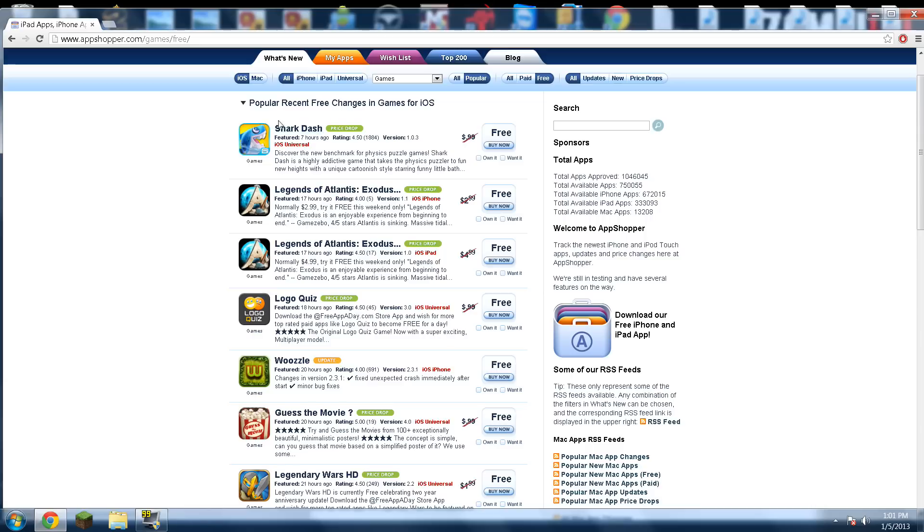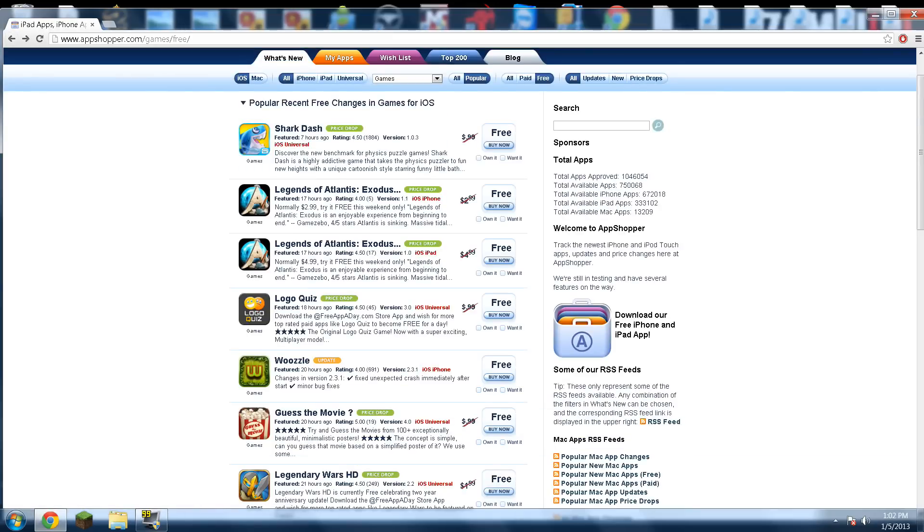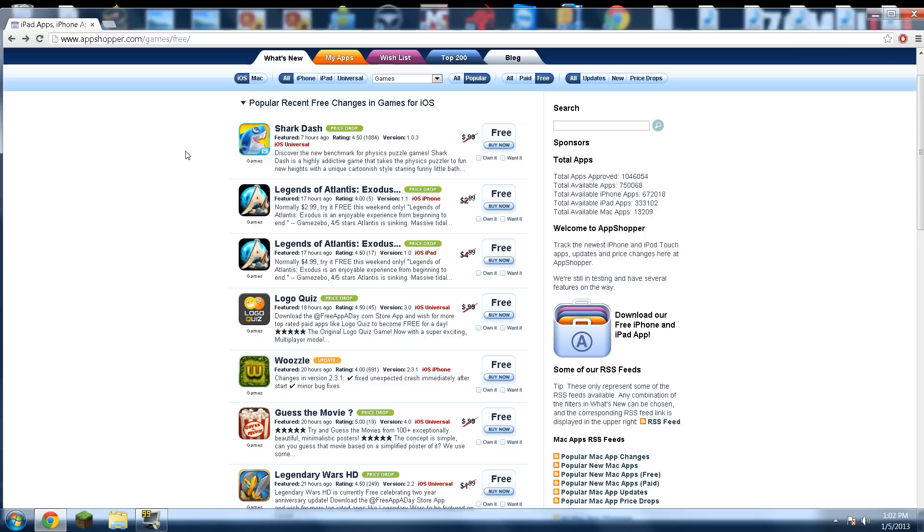I like to look at Shark Dash - that's free, and it's 4.5 as a rating, so that's out of 5 stars, so that's probably going to be a good game. I'll just click want now, and make sure you're logged in before you do that. What that allows you to do is basically bookmark the ones that you want, and then once you have AppShopper installed on your device, you can just go into your device and click on wish list, and it'll pull up the ones that you bookmarked.